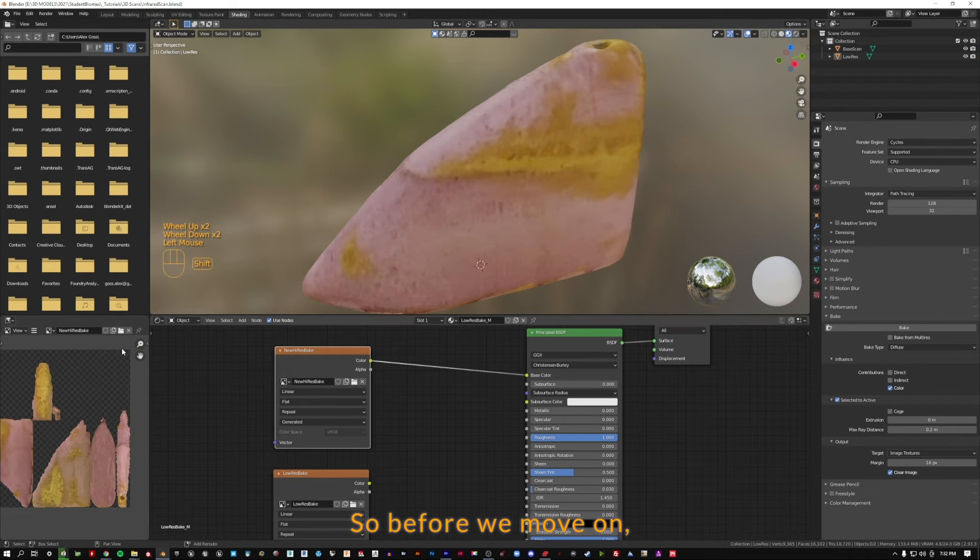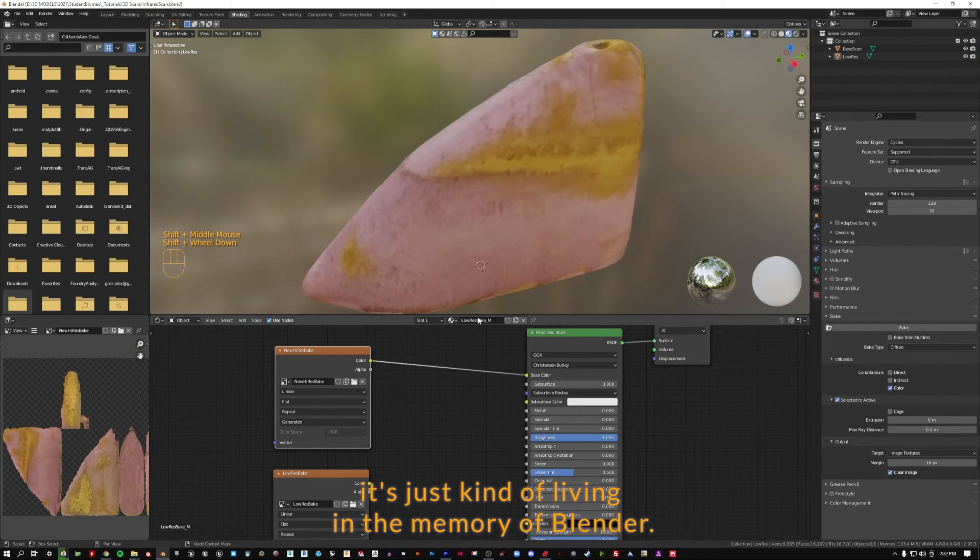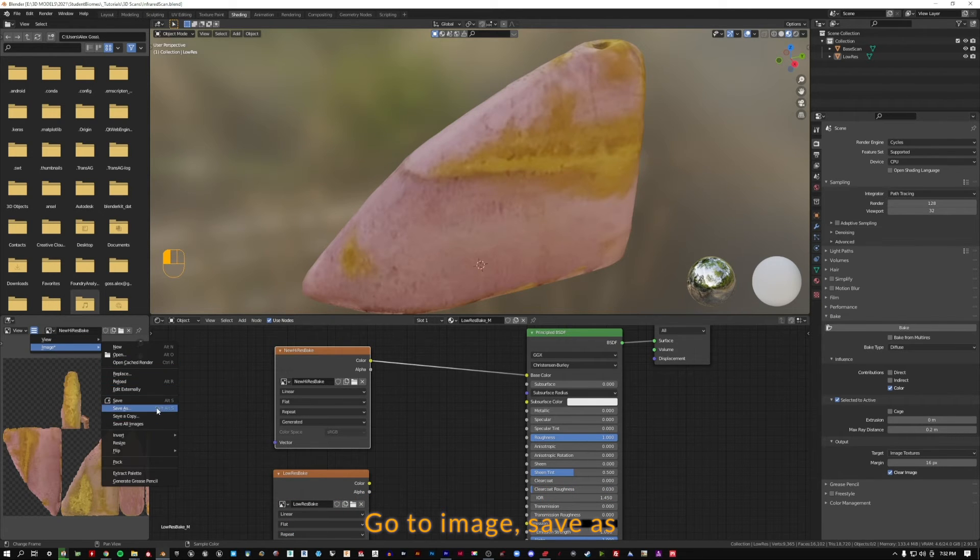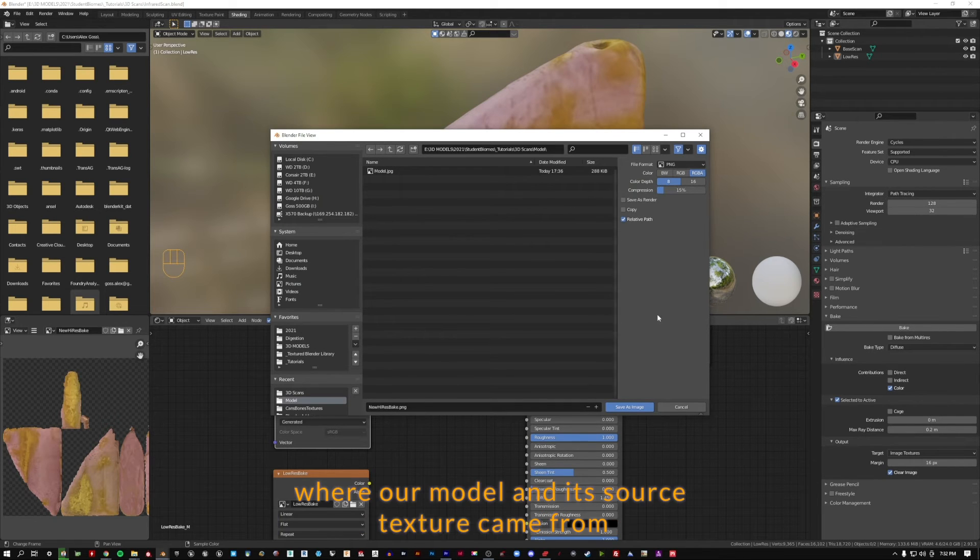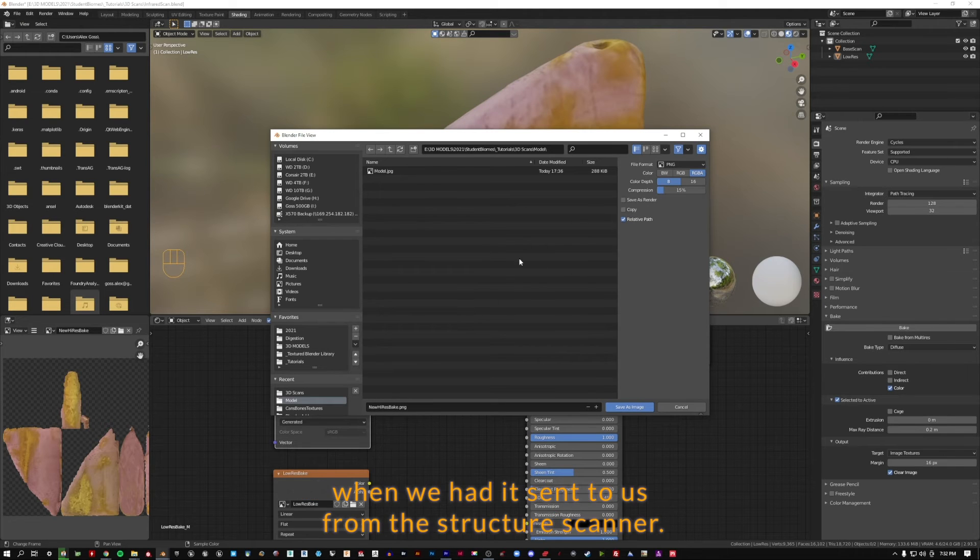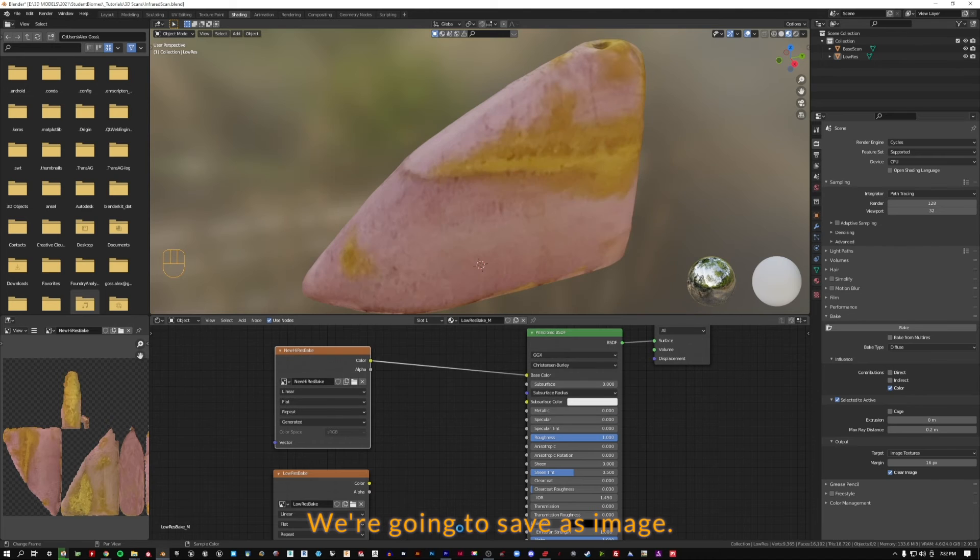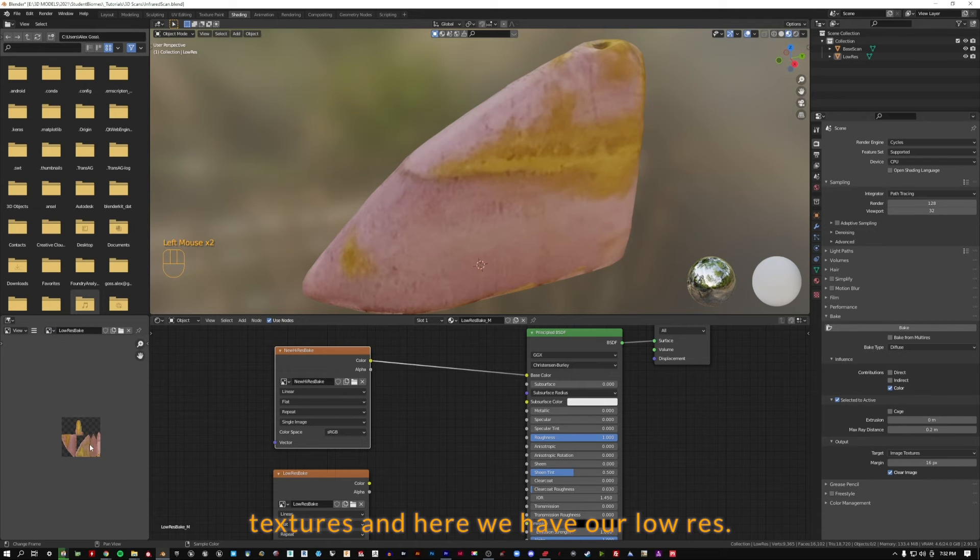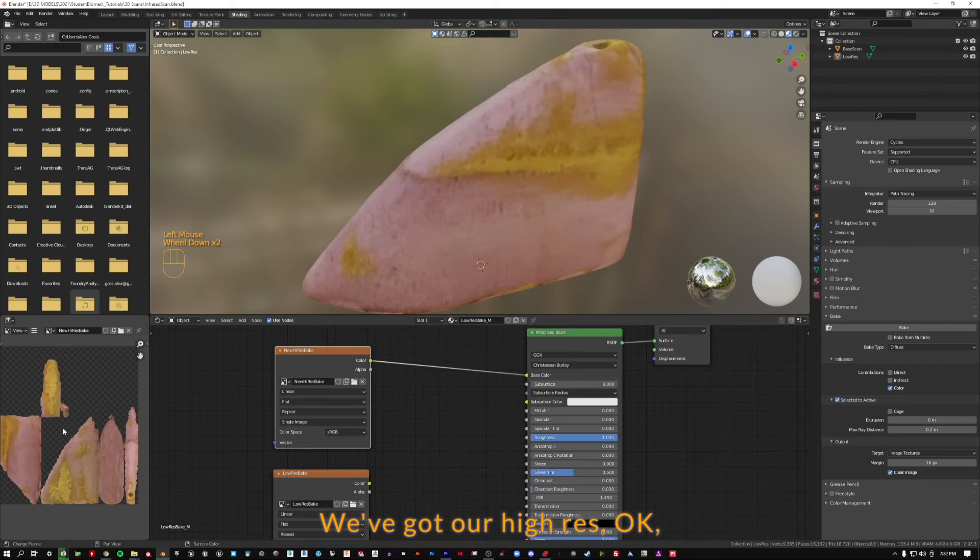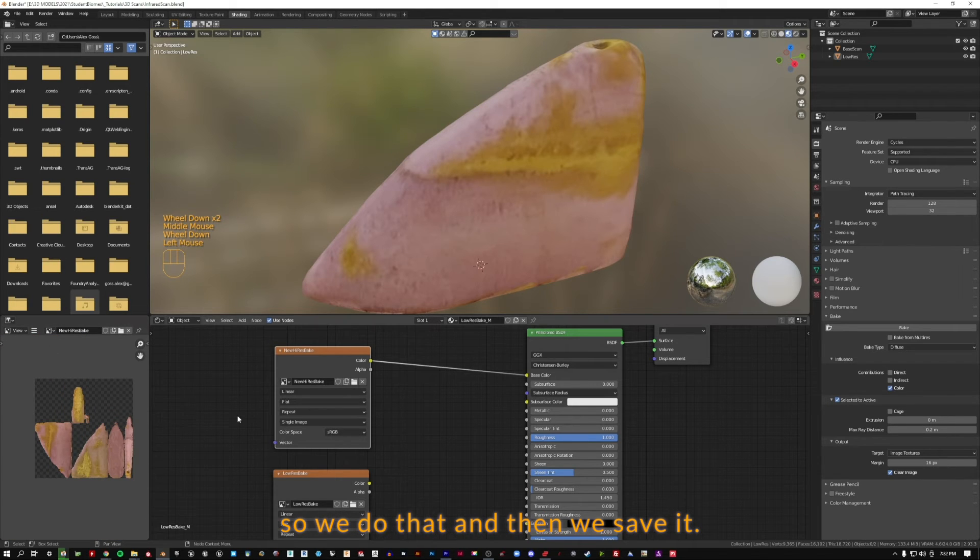So before we move on, we want to save this image because right now it's just living in the memory of Blender. We want to click on this three button menu here in our shading workspace, go to image, save as, and let's navigate inside of the same folder where our model and its source texture came from. We're going to save as image. We want to make sure we have the texture selected. We can select different textures in here. We have our low-res, we've got our high-res. So we do that and then we save it.